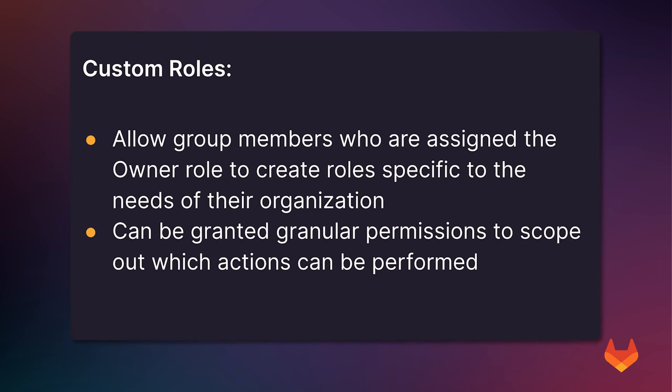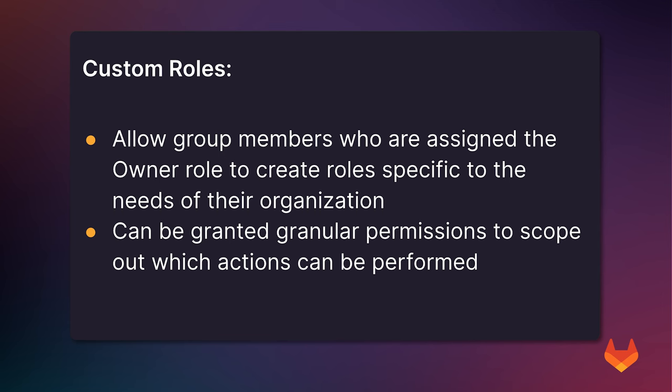Custom roles allow group members who are assigned the owner role to create roles specific to the needs of their organization. The way this works is as an owner of a group I can add a new member and provide them with the guest role. The guest role is the role within GitLab with the most limited set of permissions available. I can then apply a different set of granular permissions to that guest role.